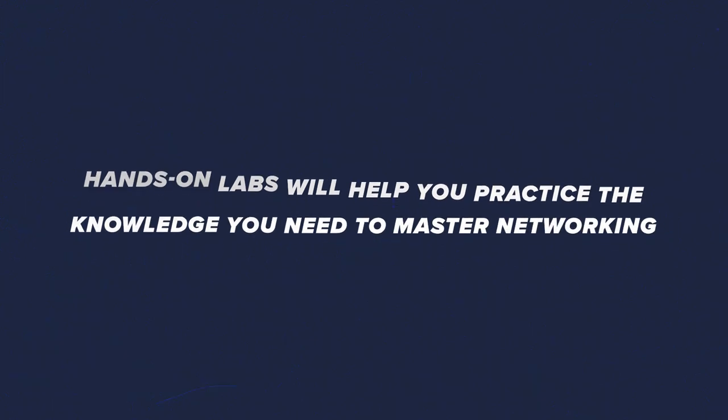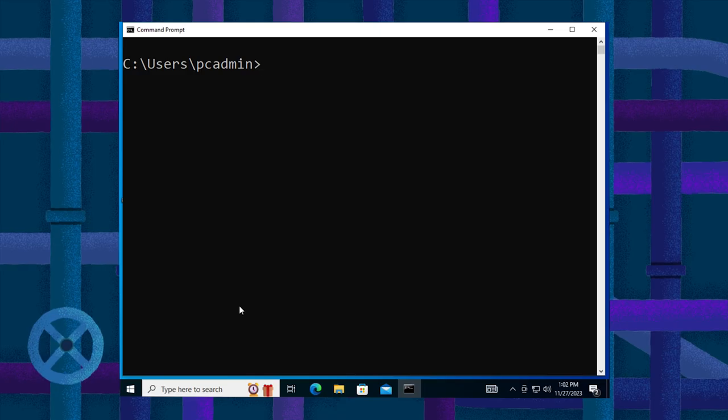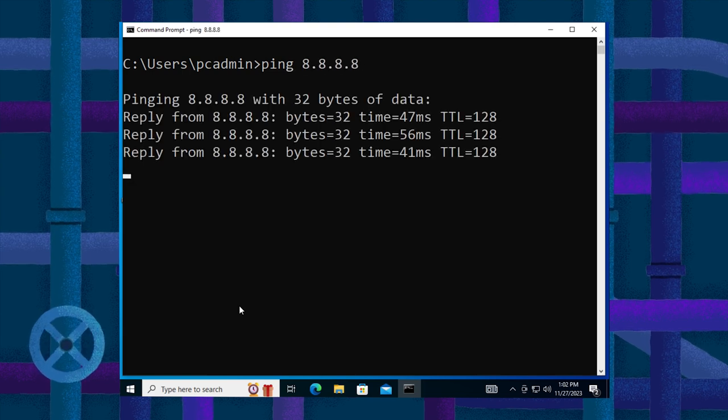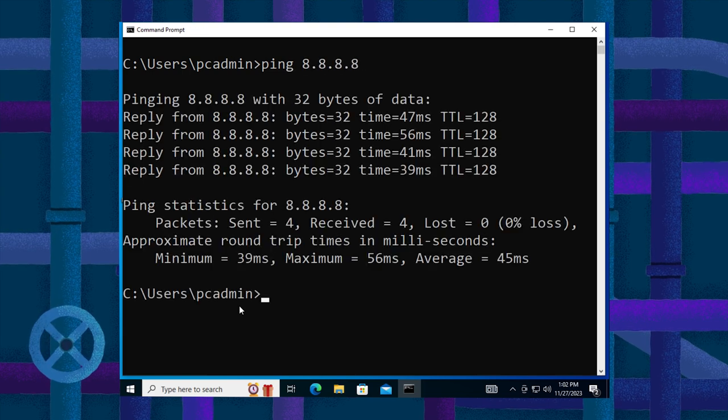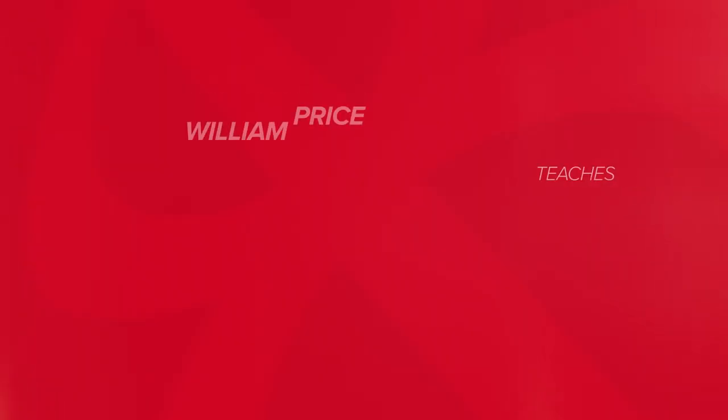I can give a packet size. By default, when we ran that in, we see that the packet size is 32 bytes of data.